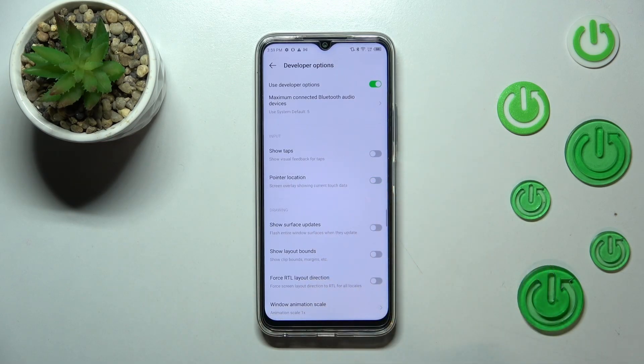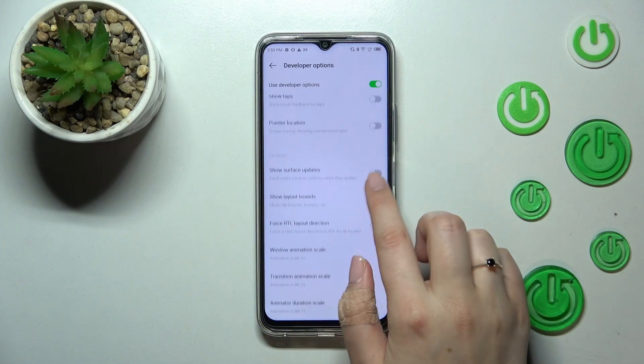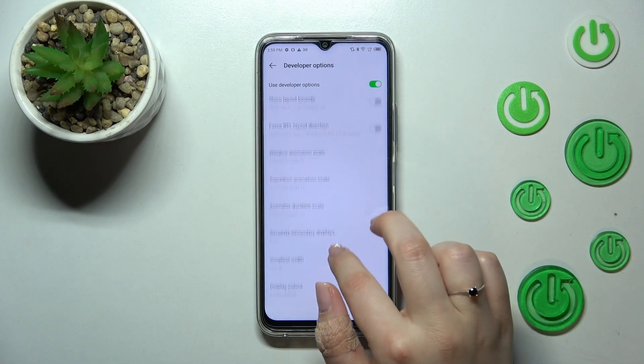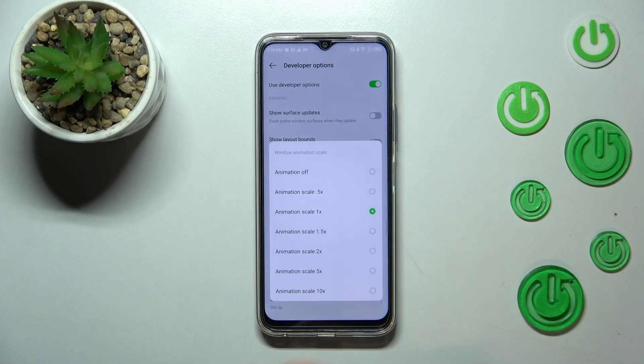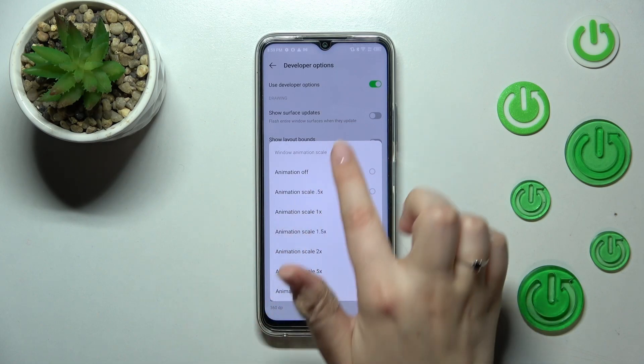Of course you can turn that off the same way. If you've got options without a switcher — for example like here in the 'Window Animation Scale' — just tap on it in order to open more settings.